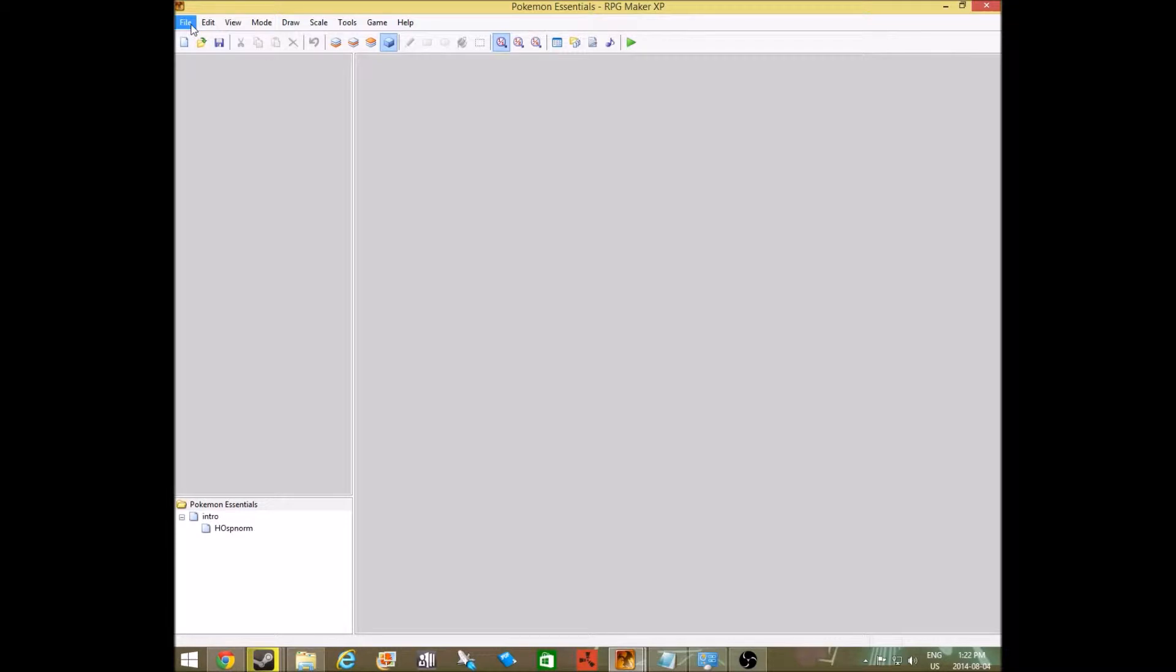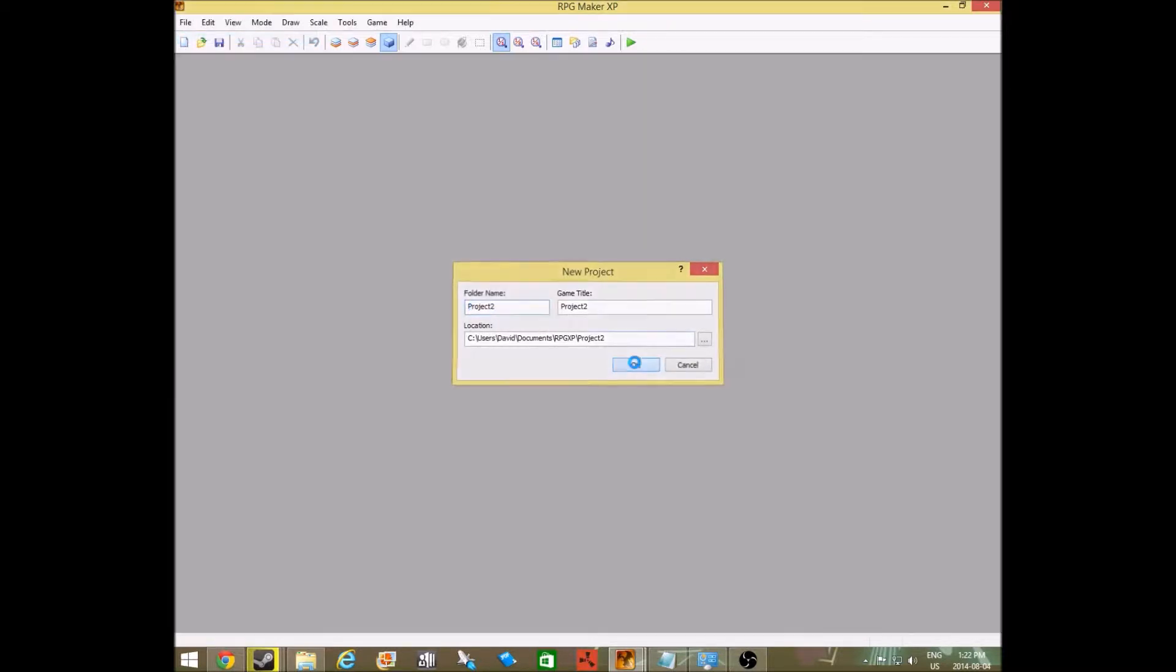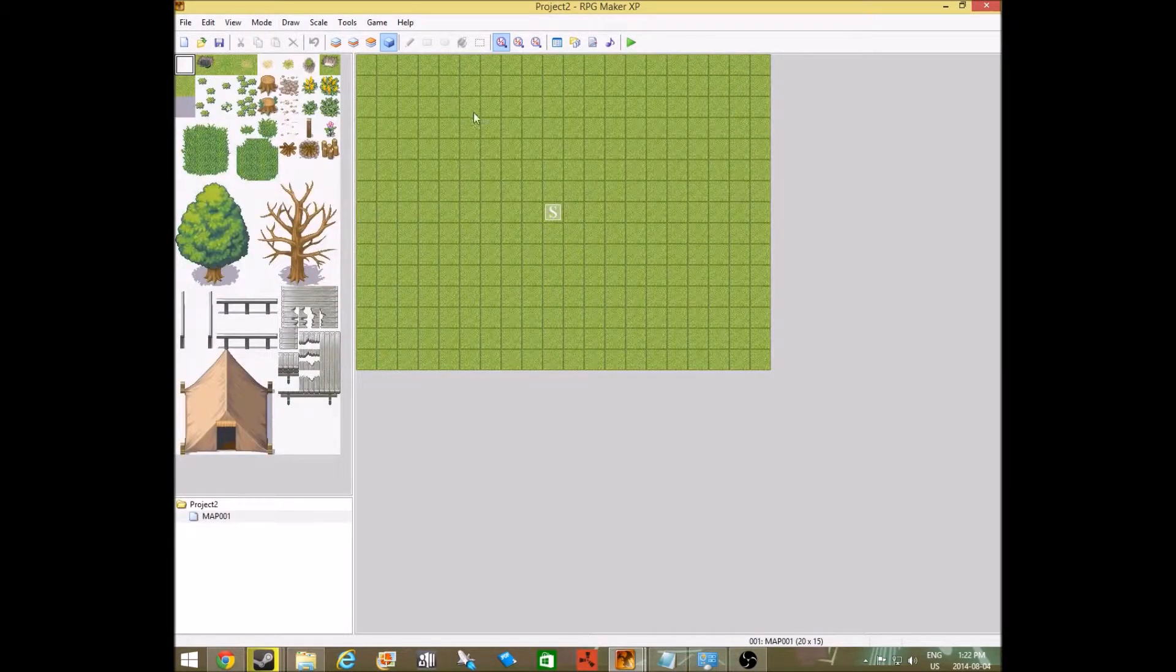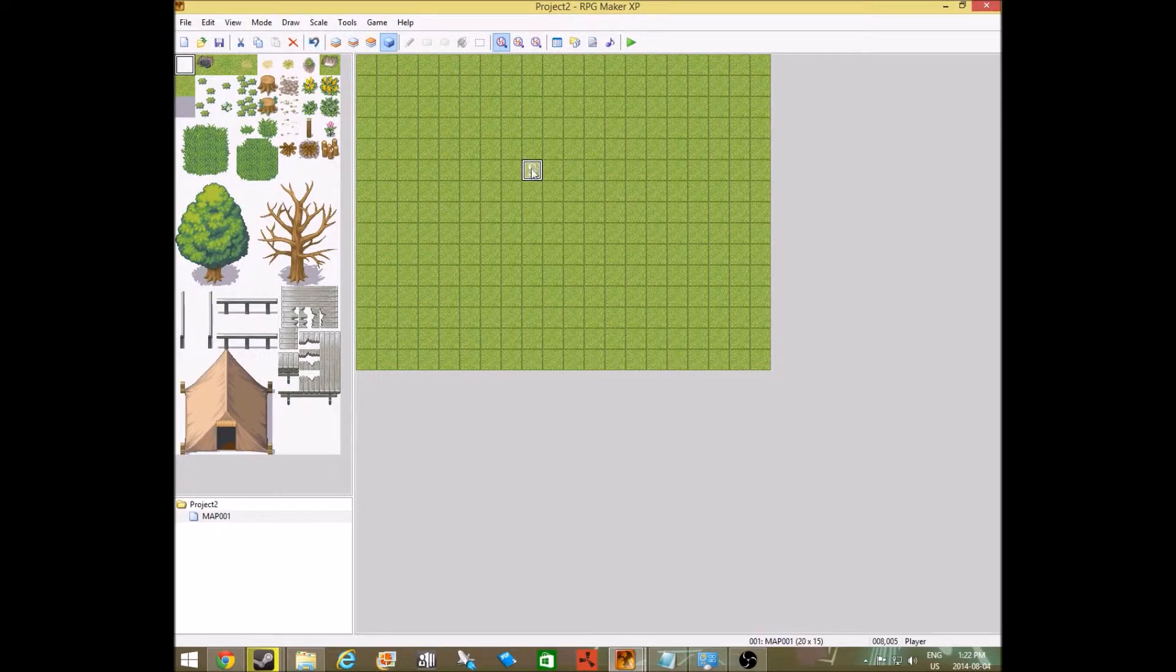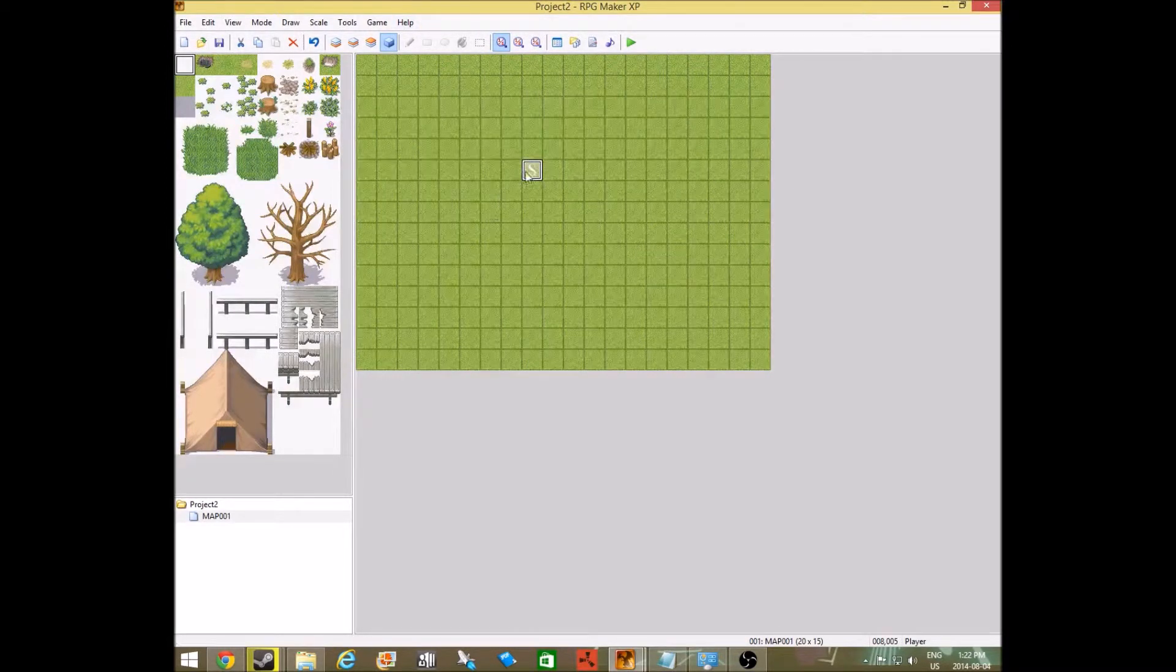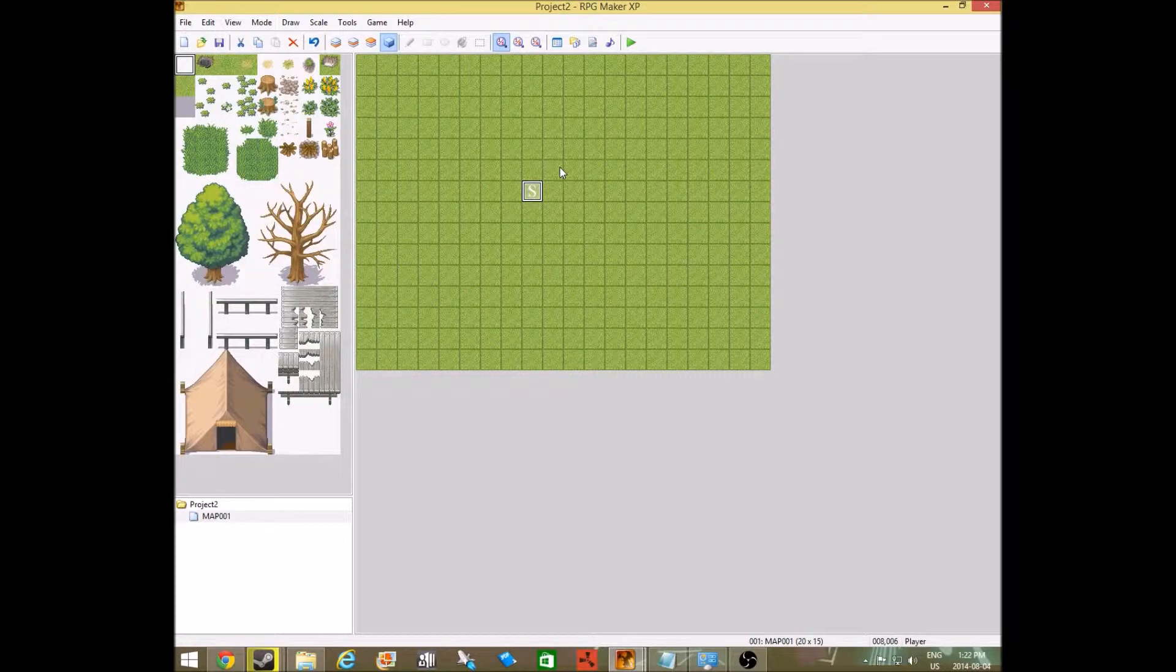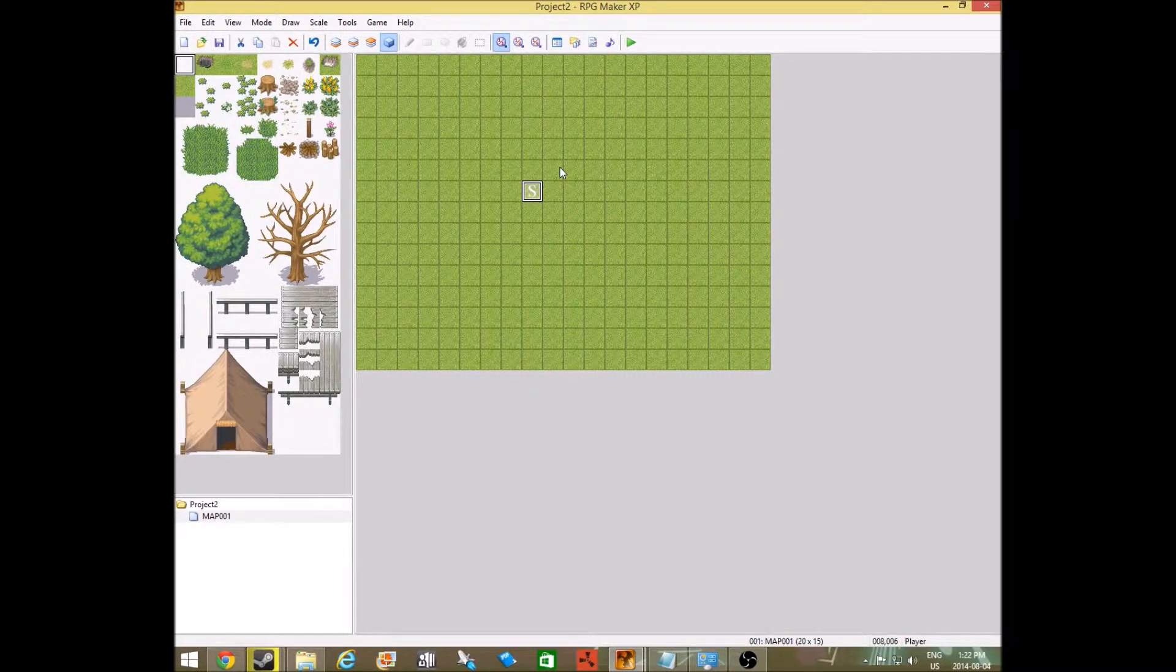So if you're new to RPG Maker, this is a pretty good tutorial for you. First you want to go File, New. Sorry, I was on Pokemon Essentials. When you start this up, you'll get this little square. Make sure that you're on this block. This is your starting position, so when you start the game, that's where your character will be.